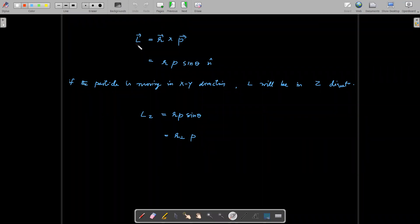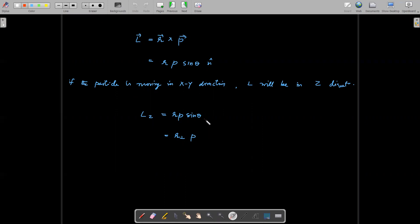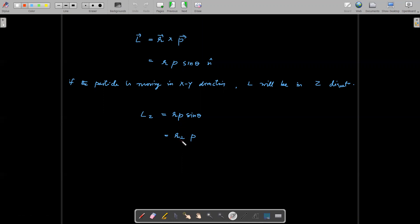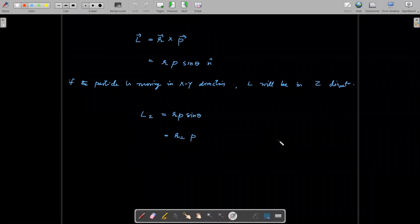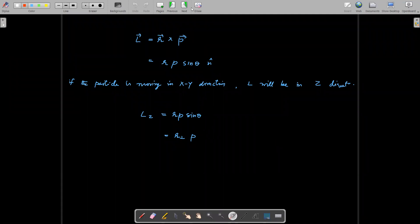In other terms, we can write angular momentum as r cross p equal to r p sin θ n-hat. Suppose the particle is moving in the x-y plane, then we know that L will be in the z direction. So we can write L_z equals r p sin θ, where r sin θ is the perpendicular component, so we can write it as r-perpendicular times p. This is the case of a one-dimensional angular momentum.